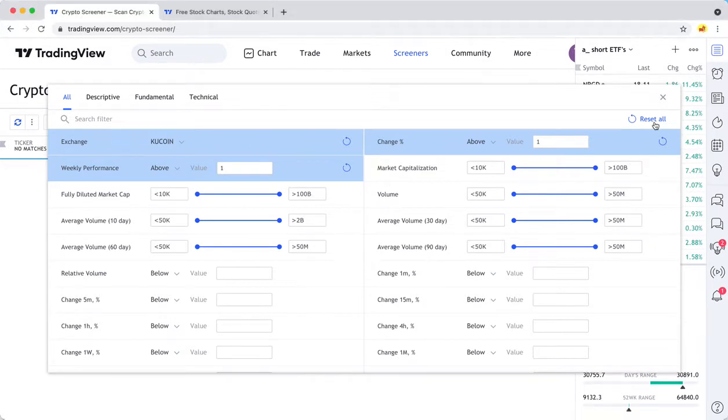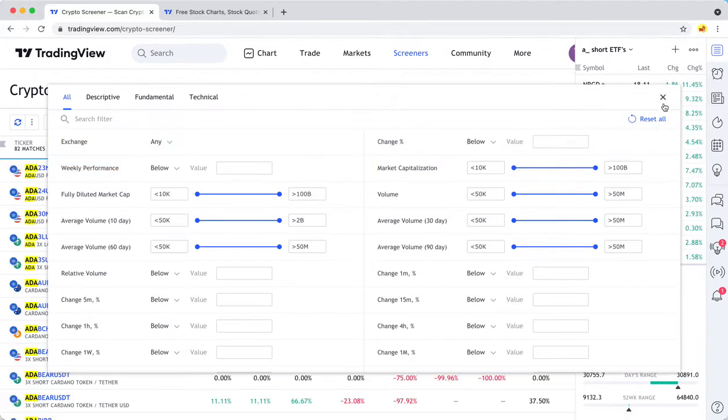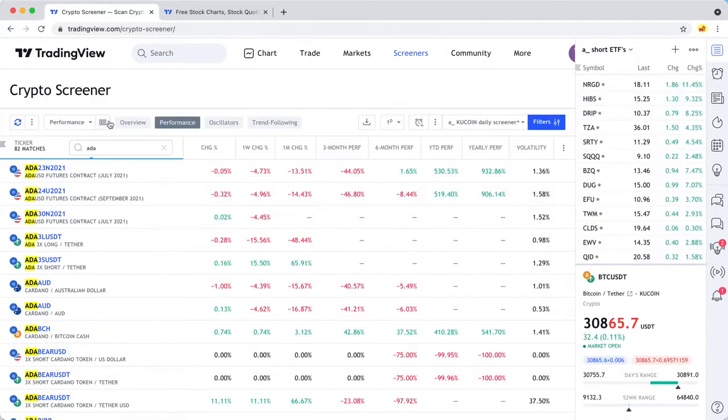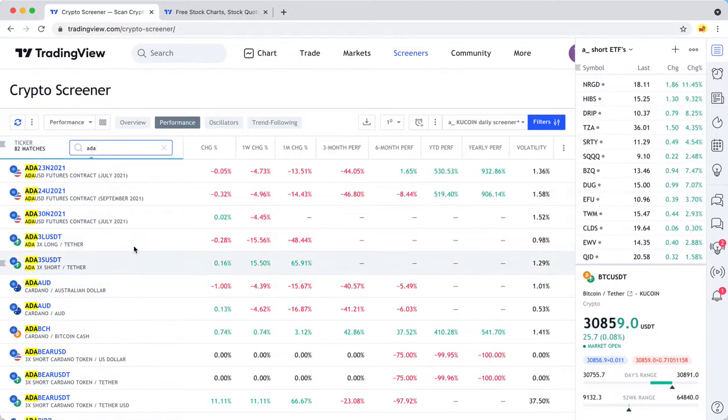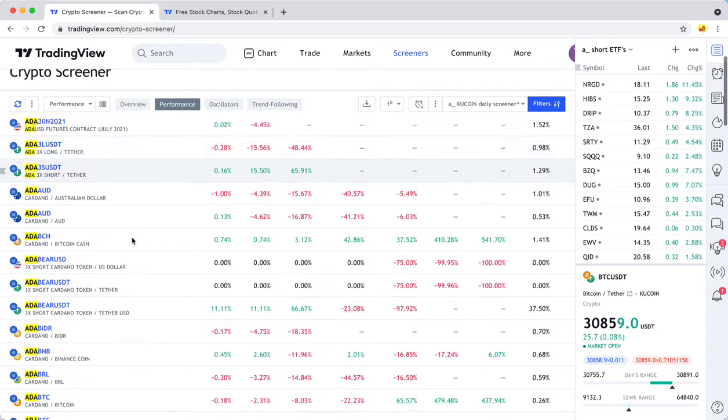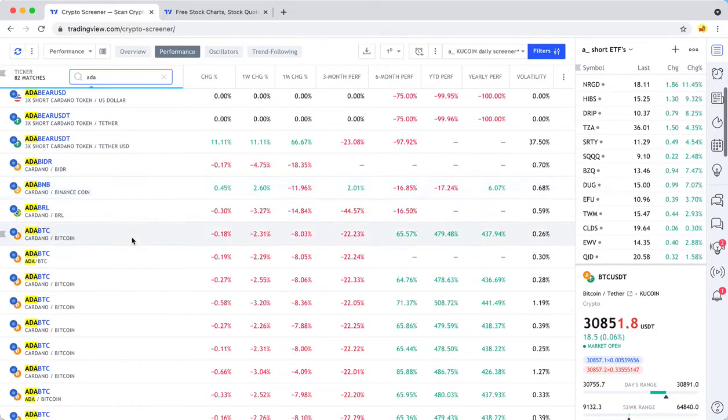Let's reset this. If we go in here and look at Cardano, we're going to get results from all kinds of different exchanges.